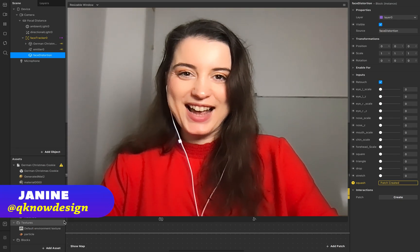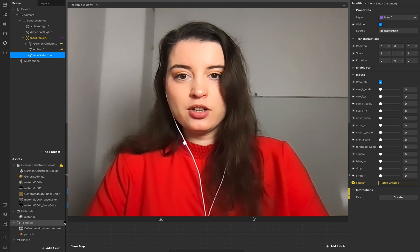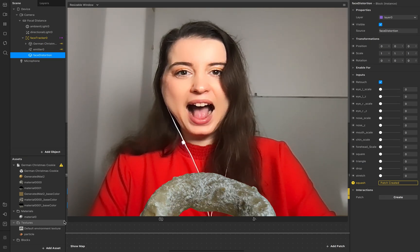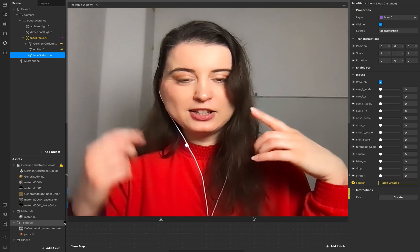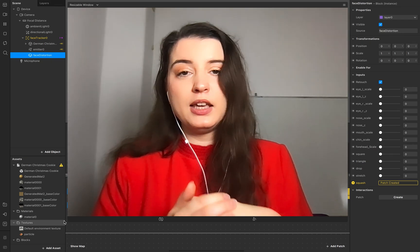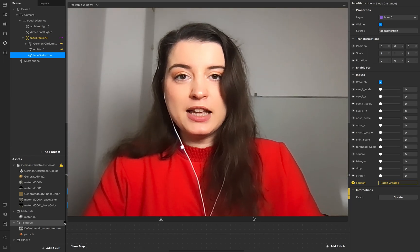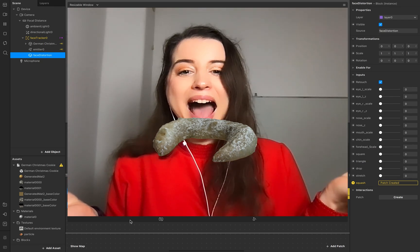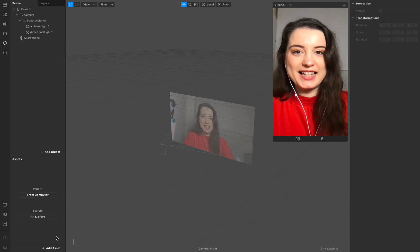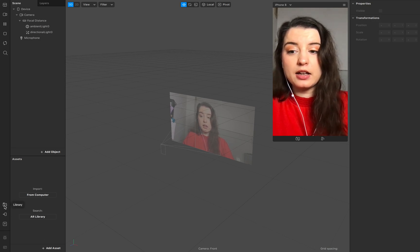Hello everyone, welcome to Q-Design. I am Janine and in today's tutorial I show you how to create this nice cookie eating animation. You can create this with a patch editor, and you'll learn about the animation loop patch, how to use the switch for this animation, and how to work with 3D objects.